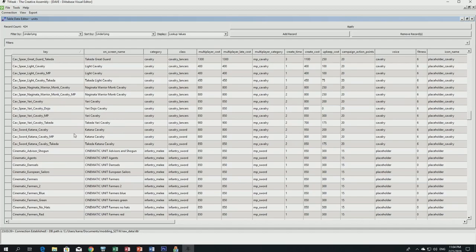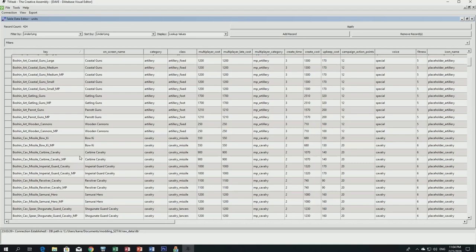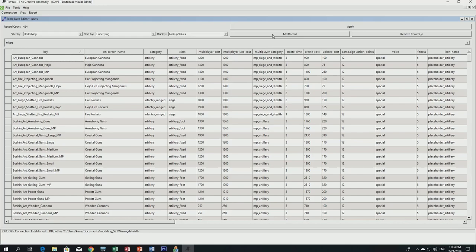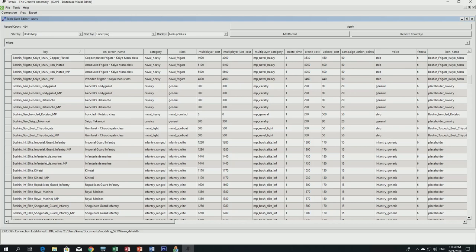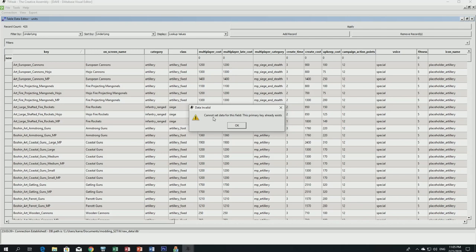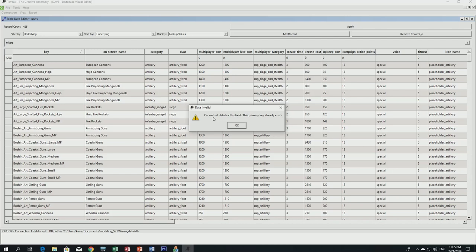Here you can see all the units used in the vanilla game. I'll use Fall of the Samurai as my example — it's the same process for Shogun 2. Scroll down to the United States Marines row. Select all fields pushing in 'elite united states marines,' copy with Ctrl+C, add a record above, scroll back up, and paste. It will give a warning that the primary key already exists — just click OK.